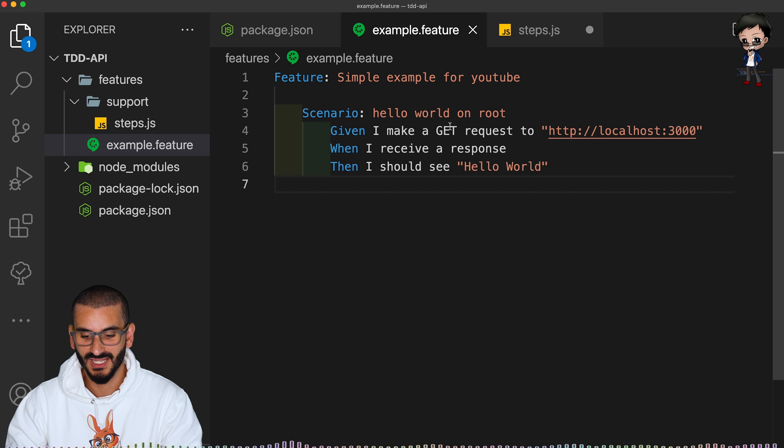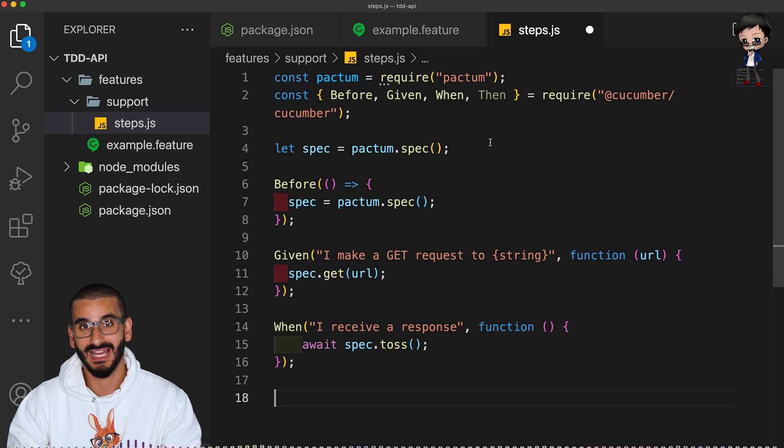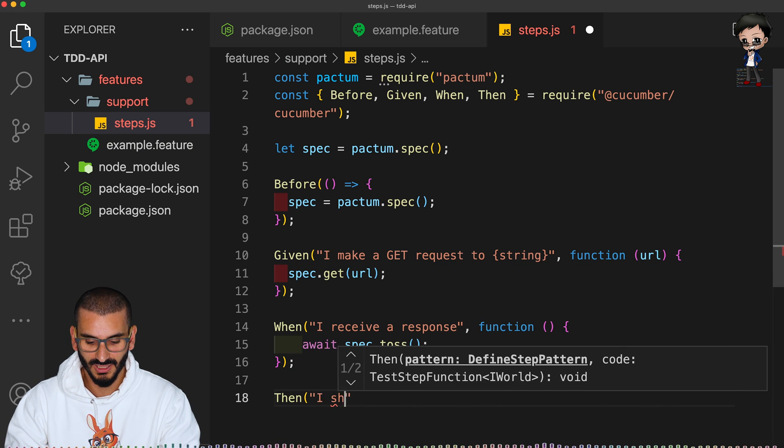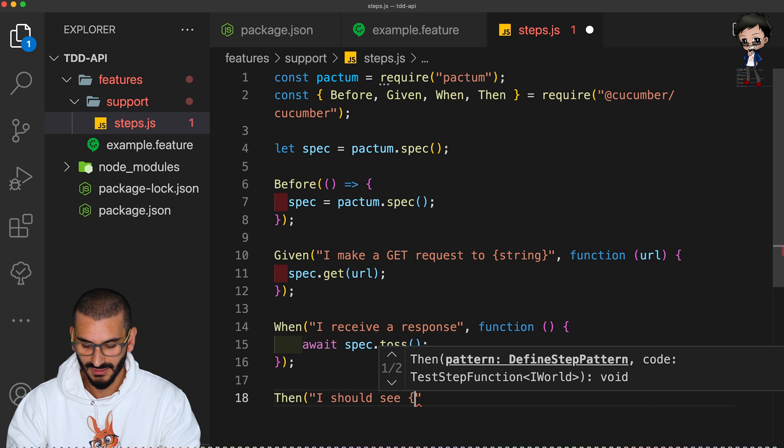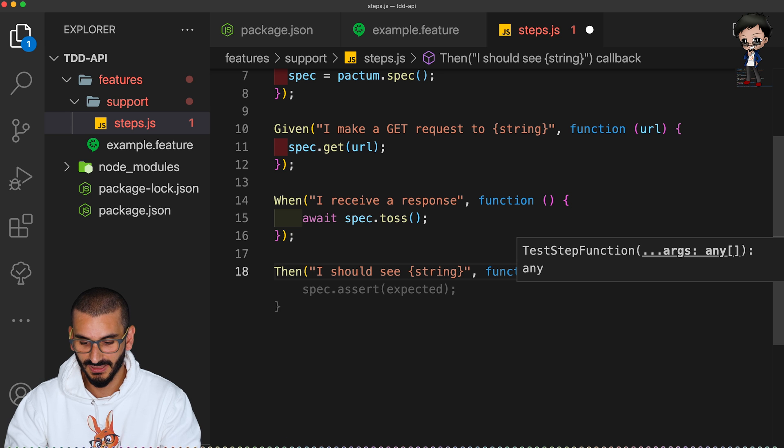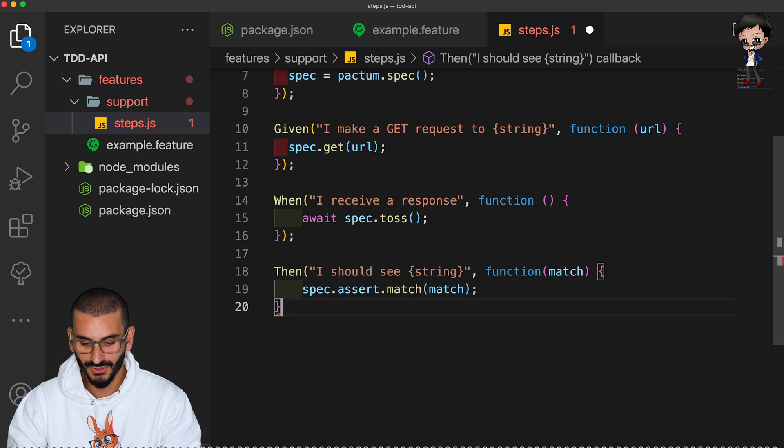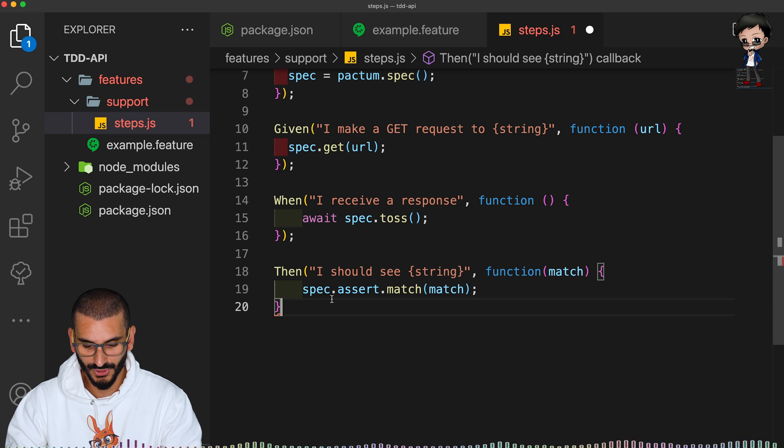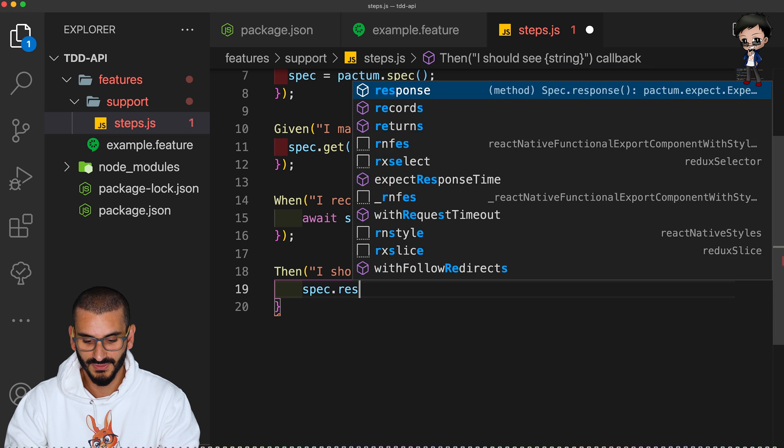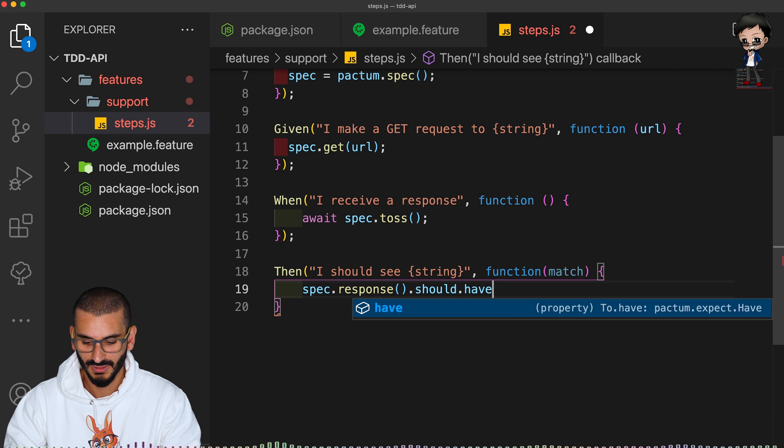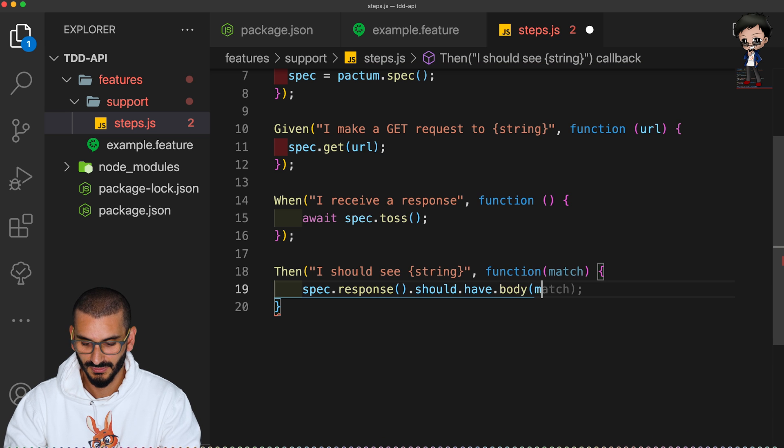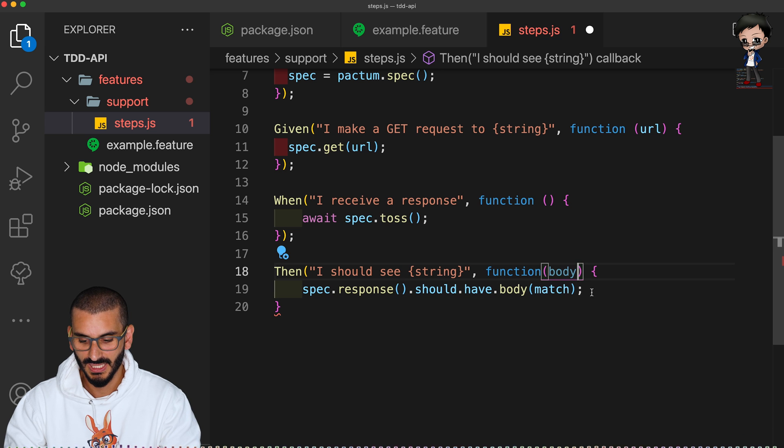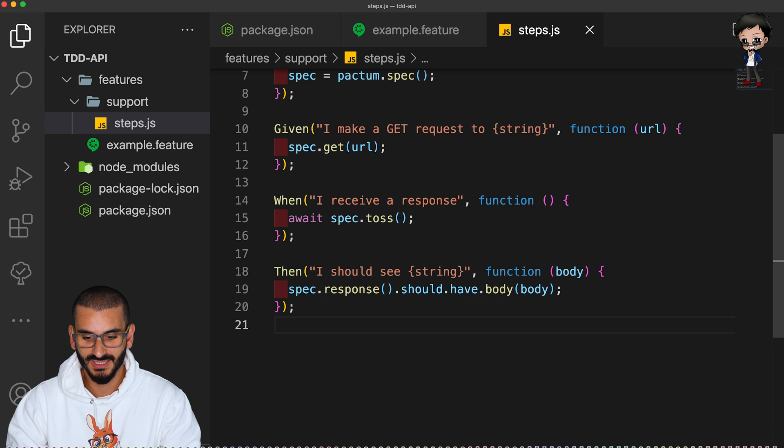And then what else do we have in our test? We also then had a then, I should see, and then we're going to have a variable at the end. So it should be then, I should see, and we'll say it's a string and we are expecting, we can call it a match. You can call this variable anything you want and Copilot has completed it for us. But unfortunately that is wrong. We're going to have spec response should have body match, or we can change it to be body if that makes more sense.